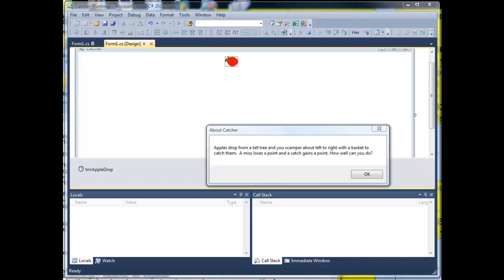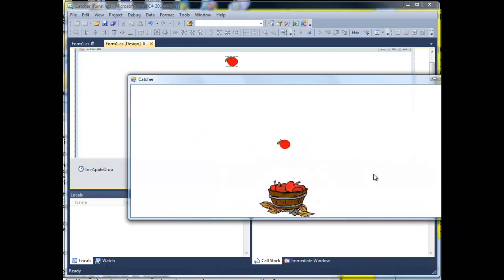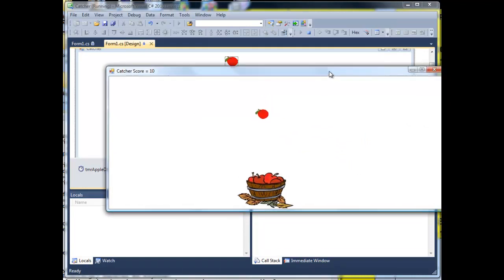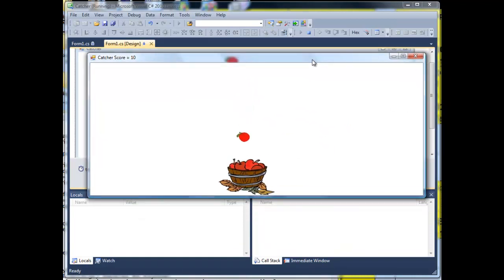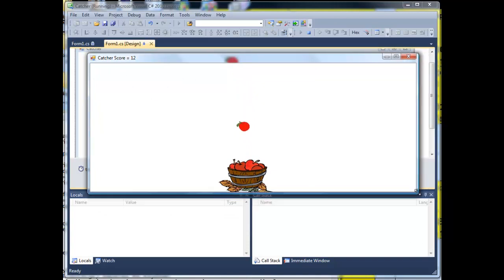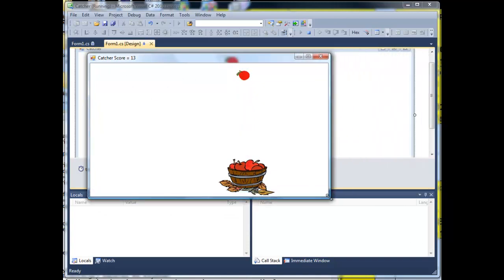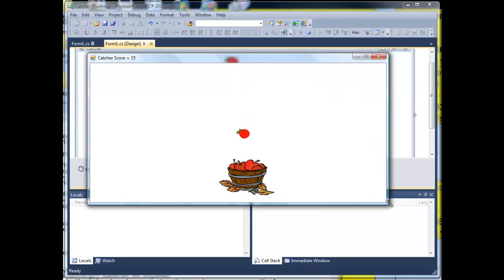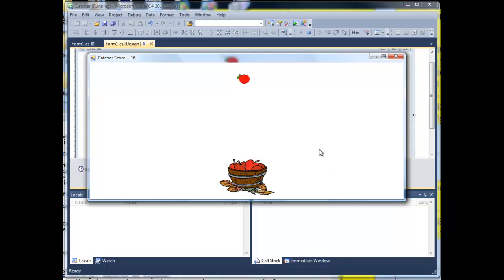As you can see I'm about to click OK so that this game runs. I just want you to spot what happens to the catcher score in the top left hand corner as this game progresses. Let me just close that down. The score is going up because the apples are being caught.